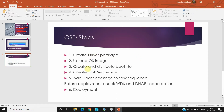As you can see on my screen, these are the different steps we need to follow. Firstly, we need to create a driver package. If you are going to deploy the operating system in a virtual environment, drivers are not really required, but I will show you how you can create a driver package and deploy it, so that in a production environment with physical machines you can also use it for different laptops and desktops. The second step is to upload the OS image.